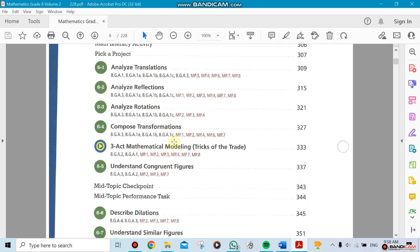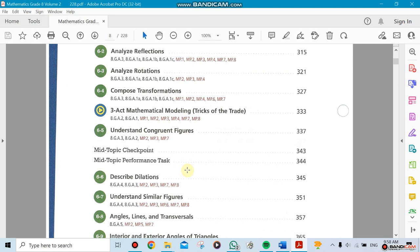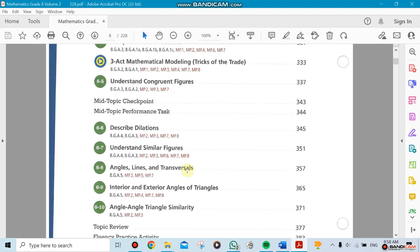We're going to do composite transformation where we could do a translation and reflection and rotation at the same time. Section 4 is understanding congruent figures. Dilation is when the shape itself is going to change - it could go from small to big or big to small.